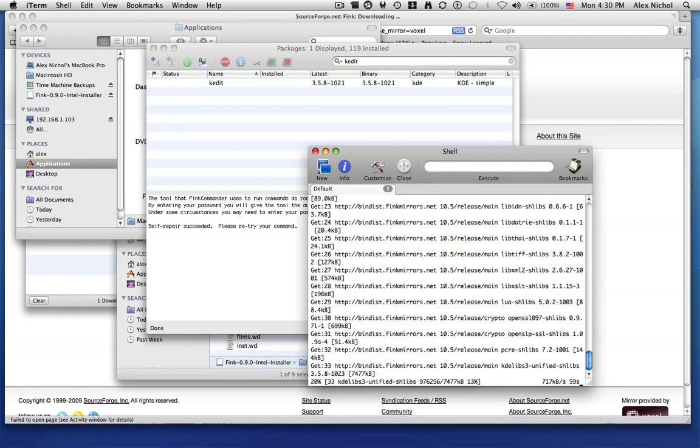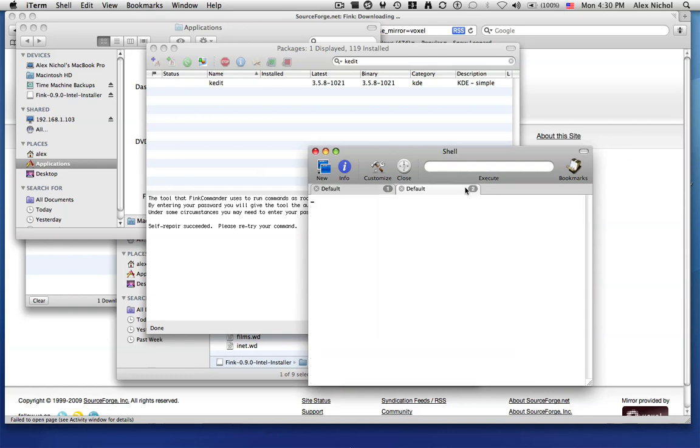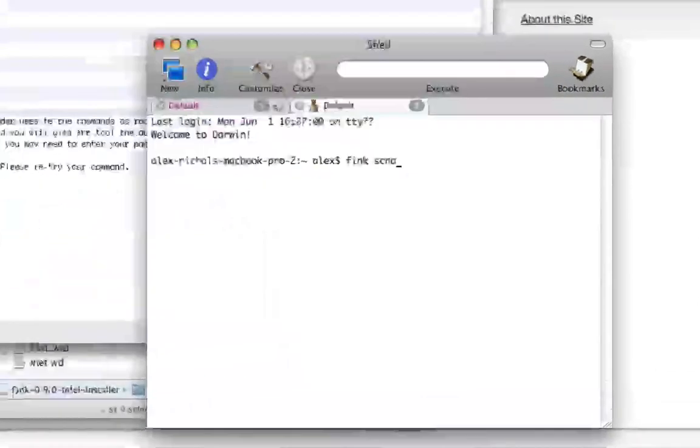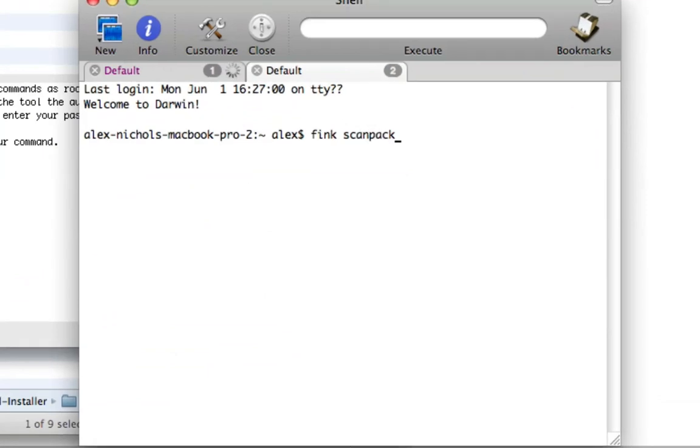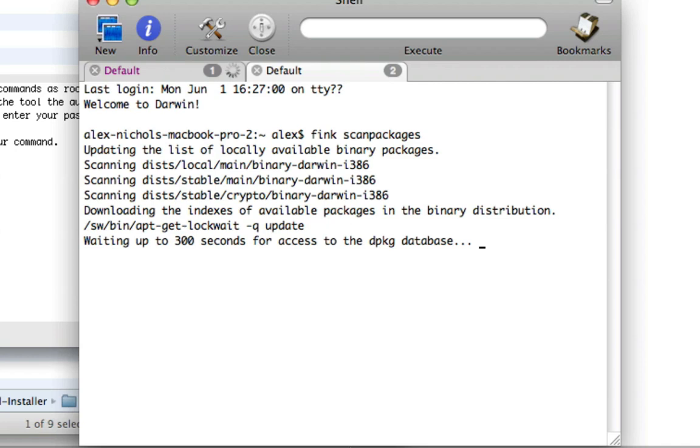And say when you open up Fink there are no packages in this list. All you have to do to update the packages is type scan packages.